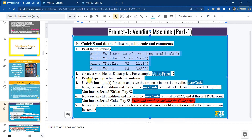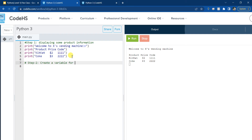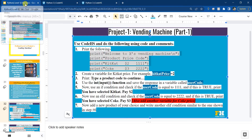Next, we're going to create a variable for the KitKat price. So I'll create a variable: kitkat_price = 2. This is the price - do not use the dollar sign because this is a variable with a numeric value, so you just use the number 2. You cannot use the dollar sign. So that's our second step.